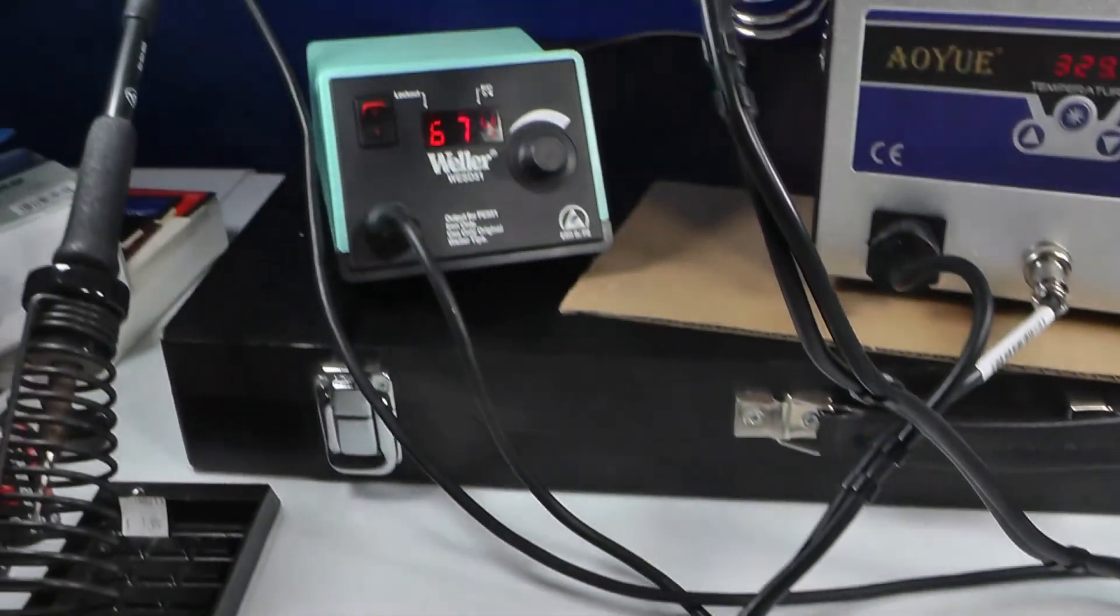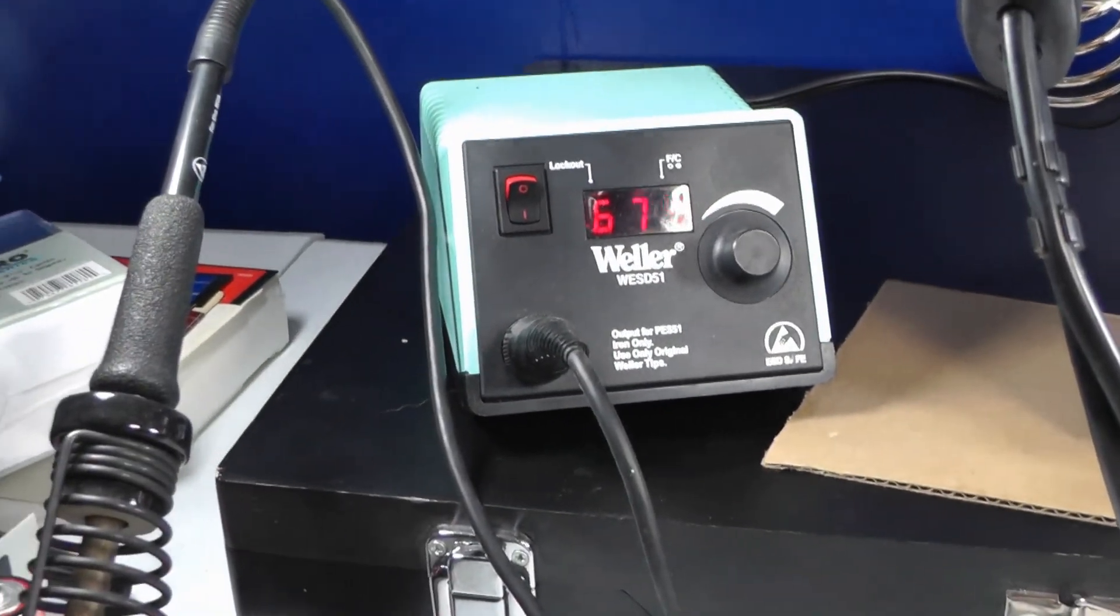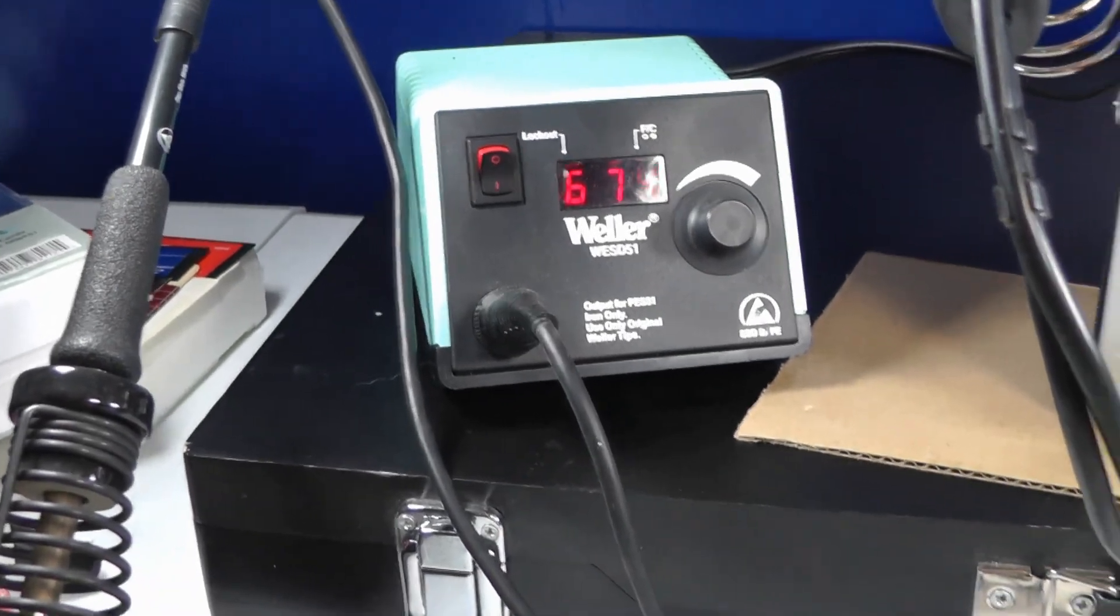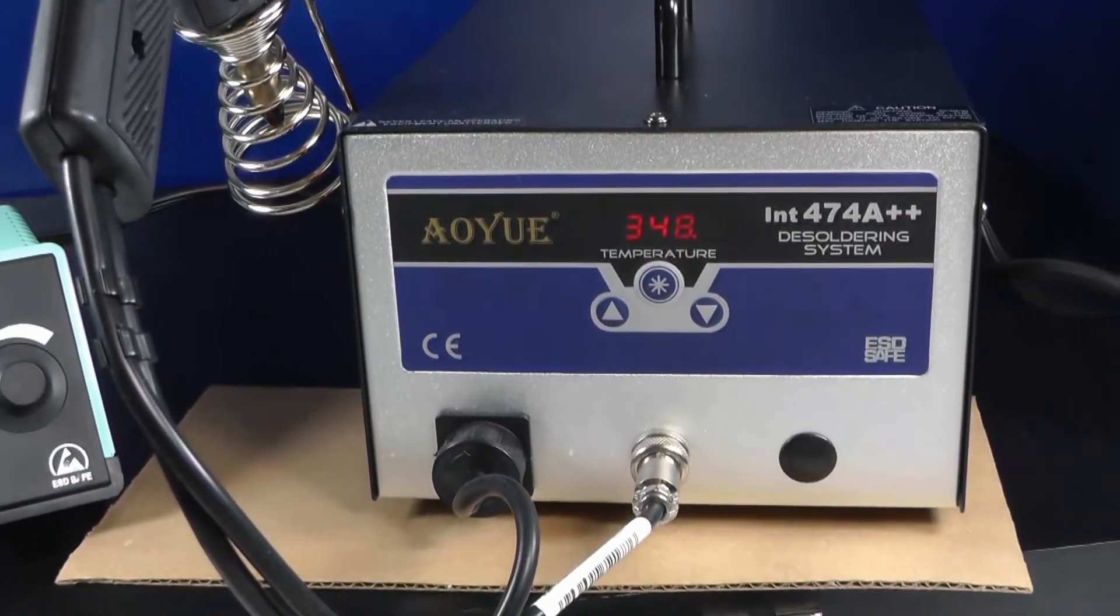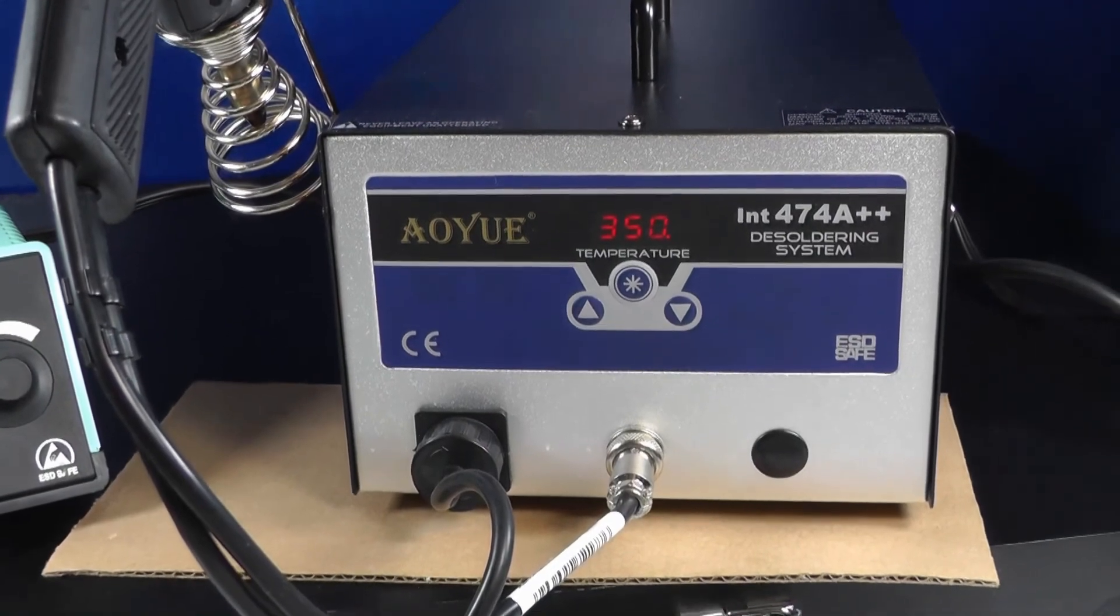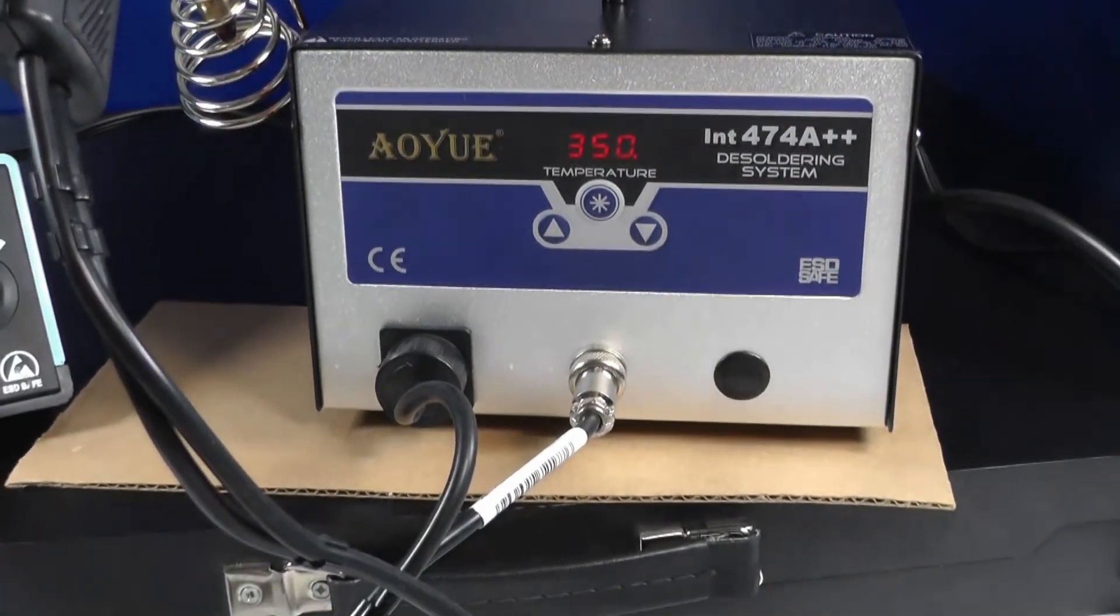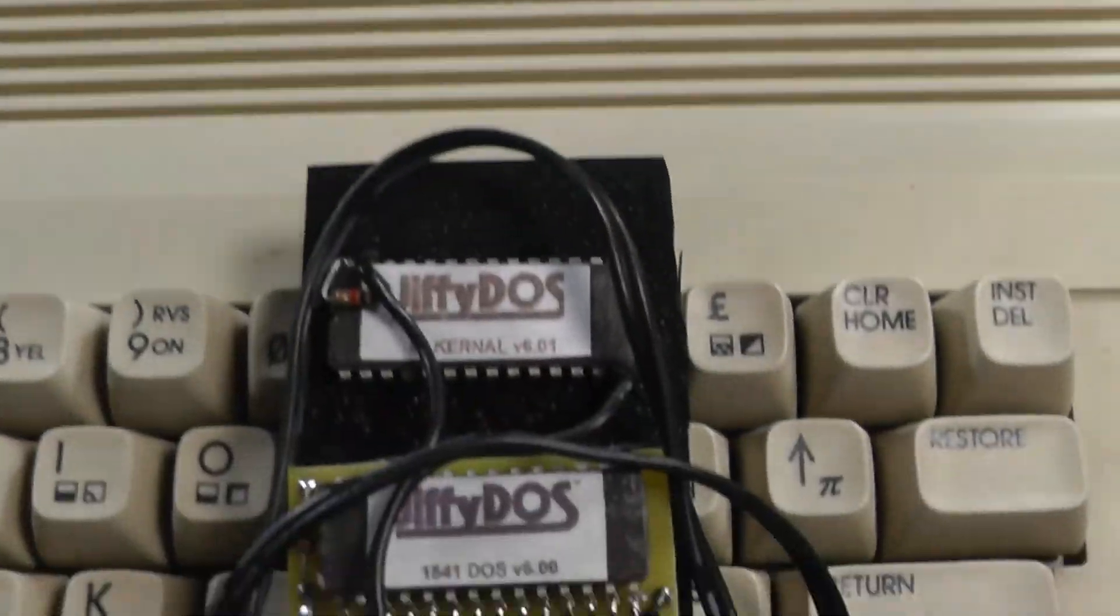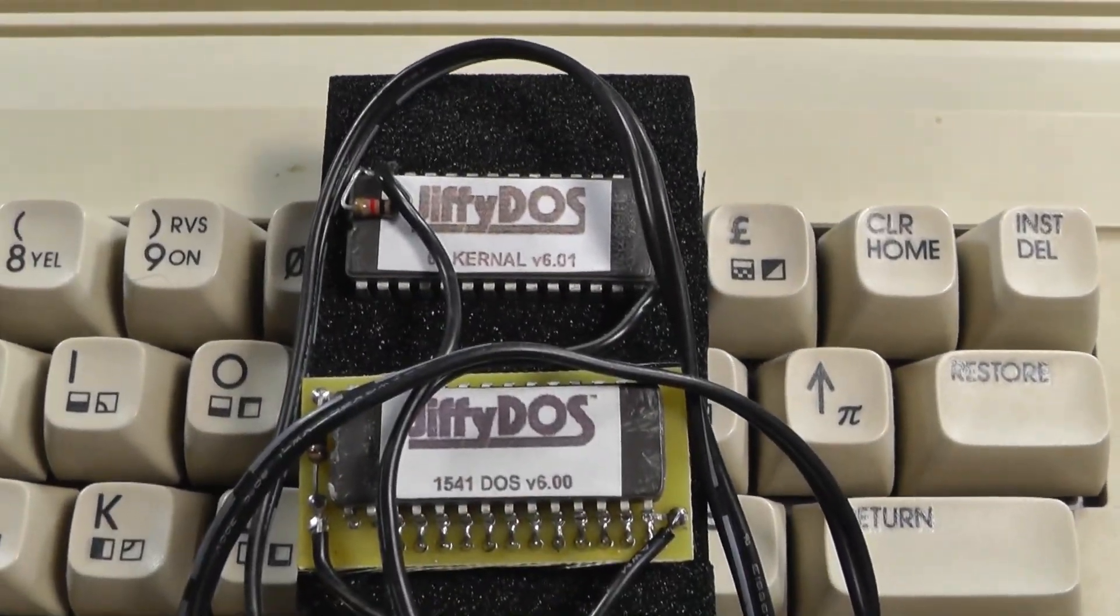So we have solder iron here warming up. And here is my desoldering system here. It'll make this job a lot quicker and a lot easier. So let's get started.